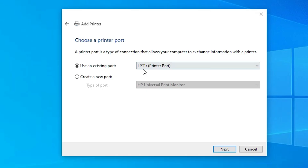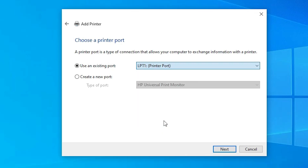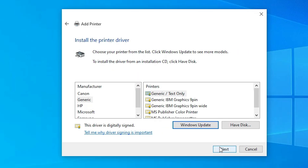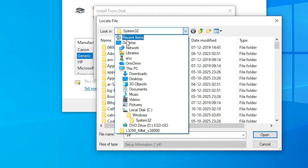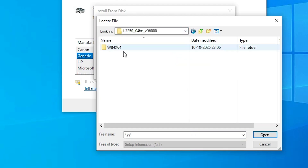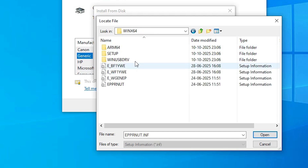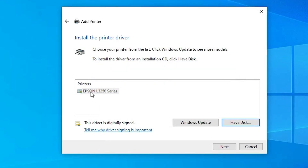Under Existing Port, click the dropdown and select any USB port available — USB001, USB002, USB003, or USB004. Select the USB port you want and click Next. Then click 'Have a Disk', click Browse, go to the desktop, and double-click the extracted driver folder. Double-click again and select any driver file, then click Open and OK.